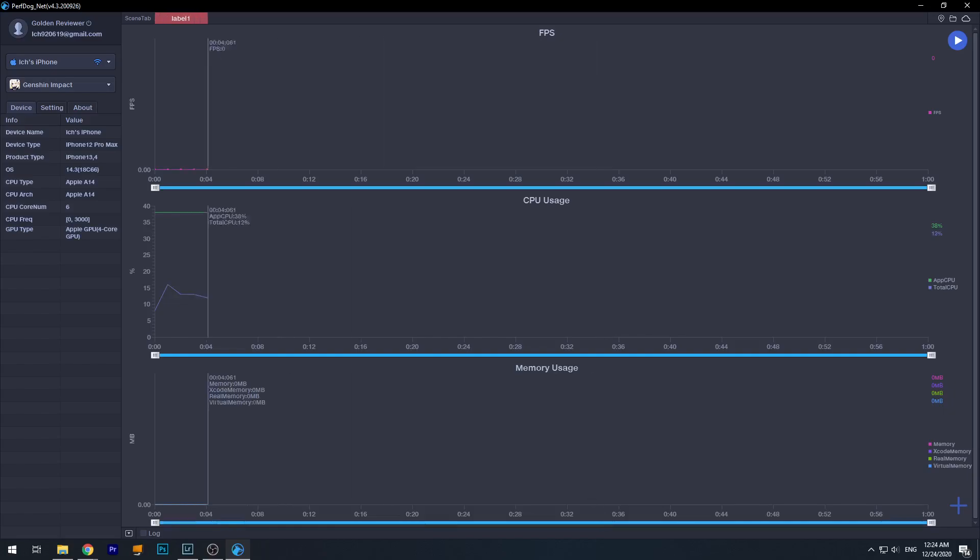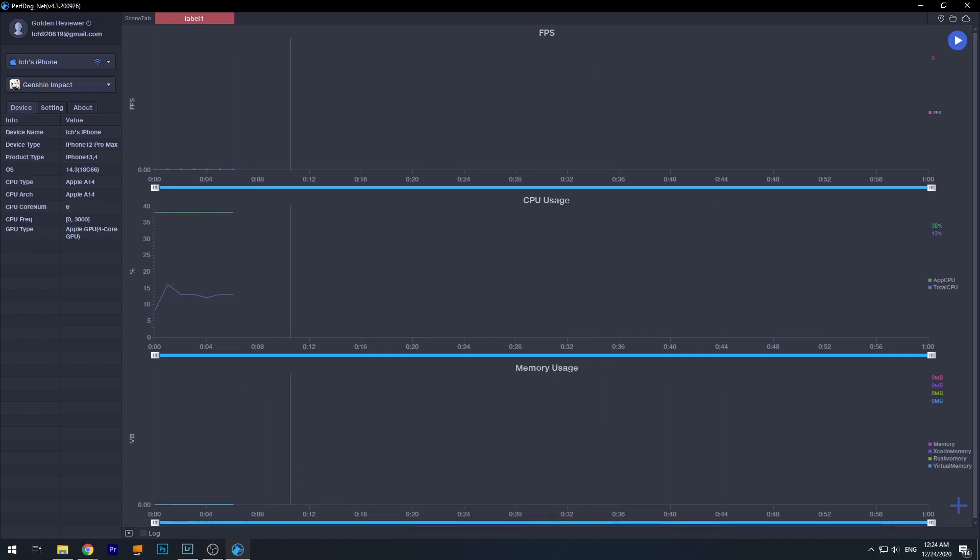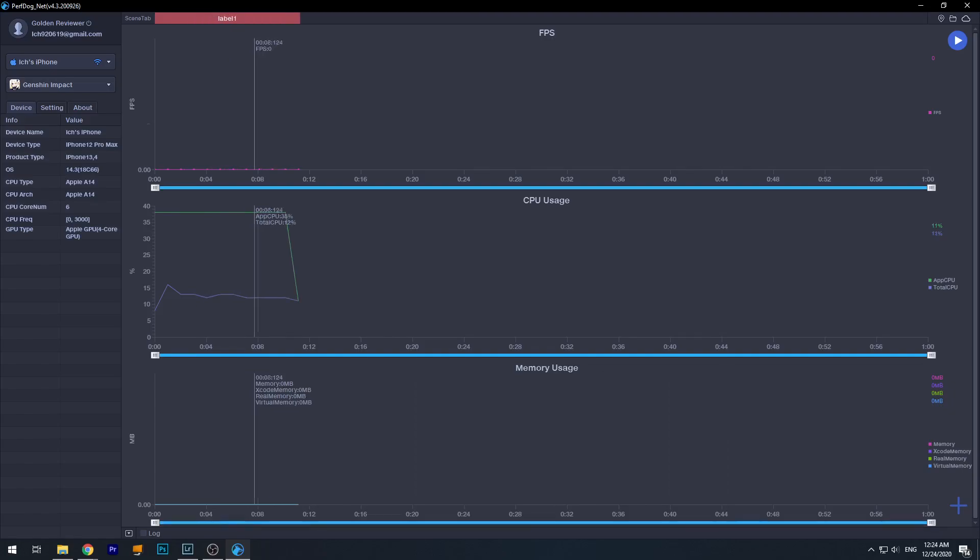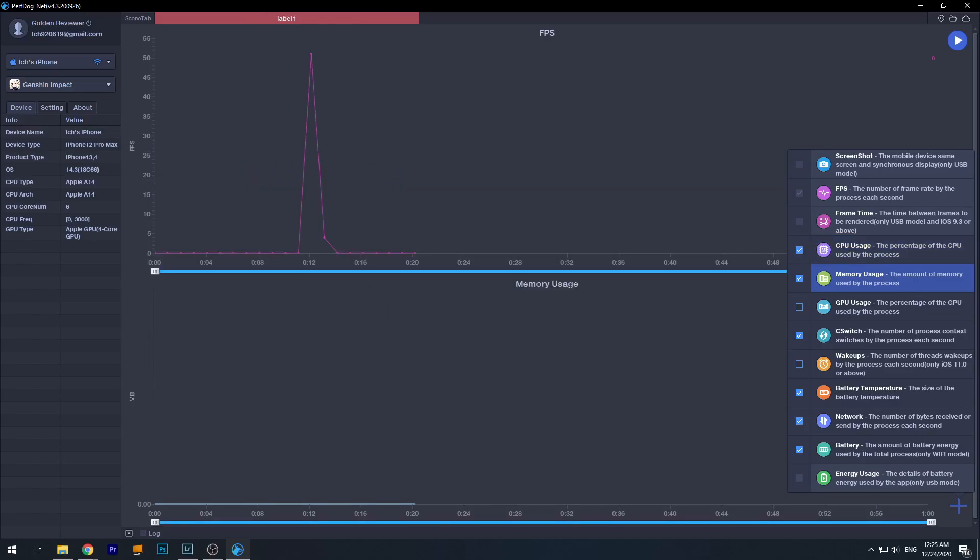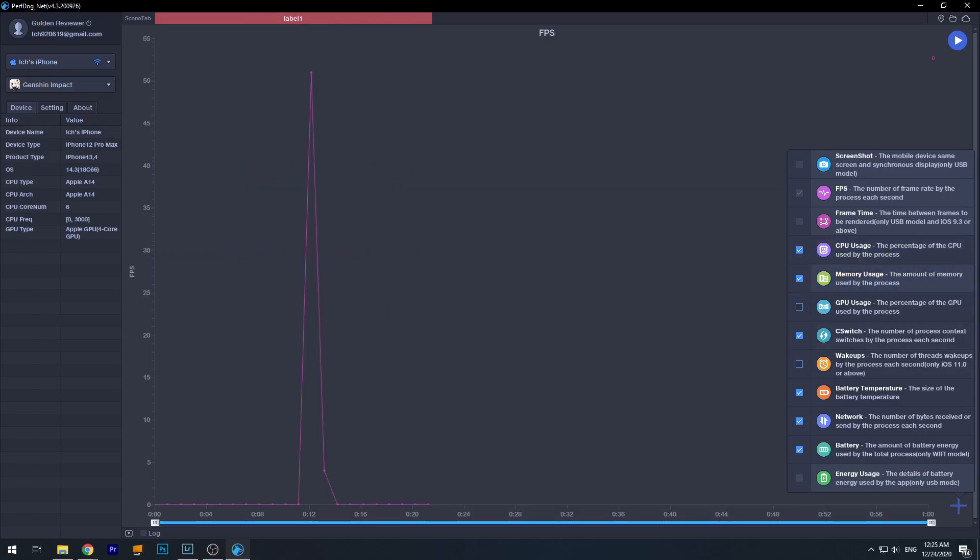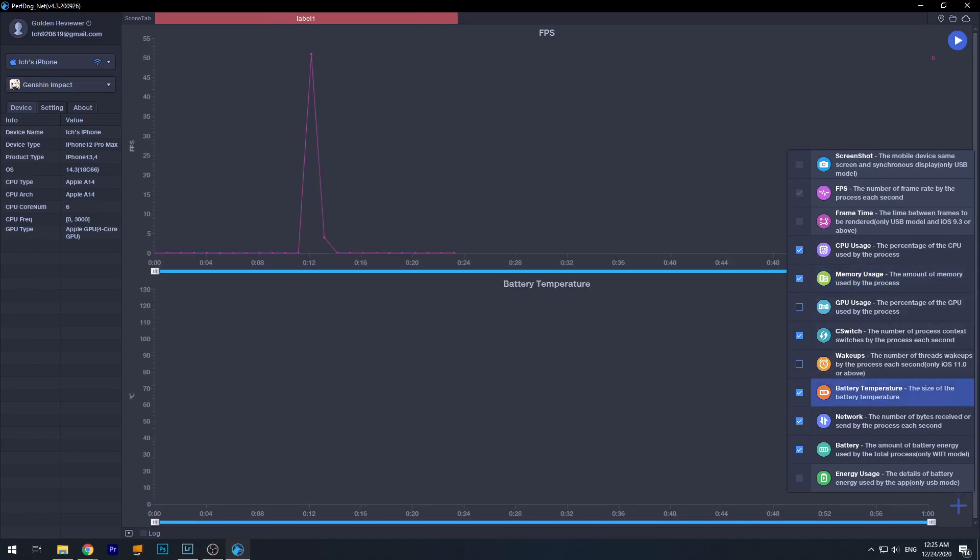And you see there is nothing here. There is no data. That's because the game is not launched yet on the iPhone, right? And actually you can customize what you want to show here. For example, if I'm not too interested in CPU and RAM usage, I can disable this while I can choose battery temperature and battery, which is actually showing the power consumption.